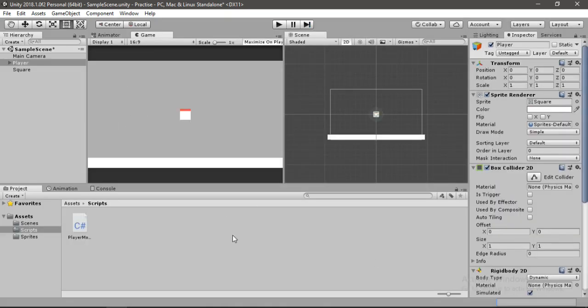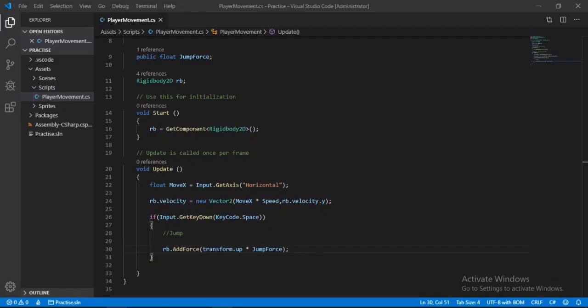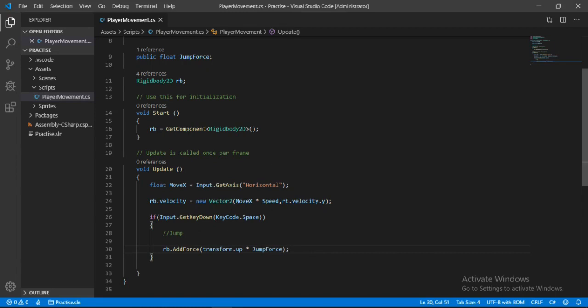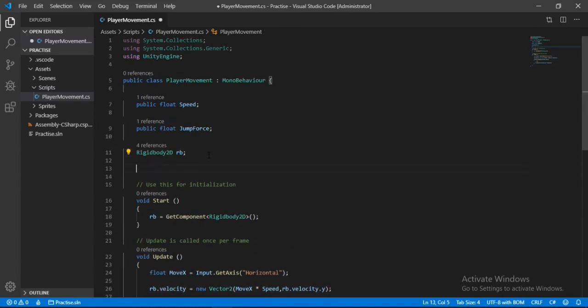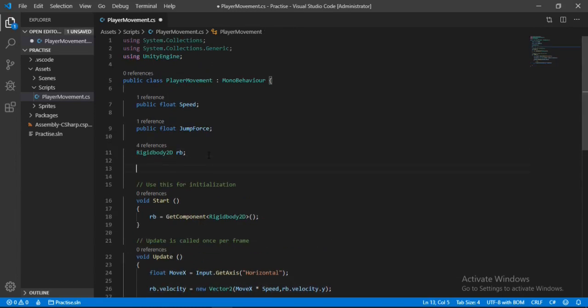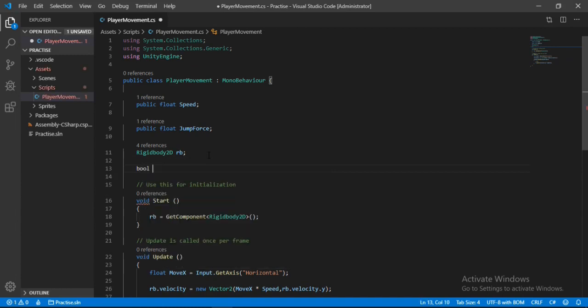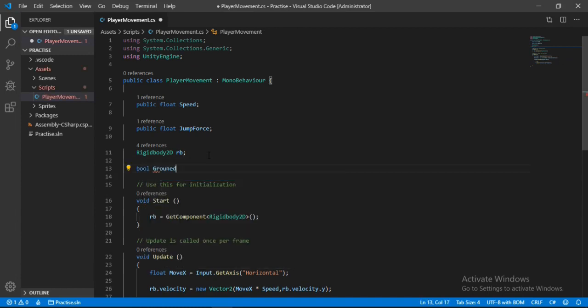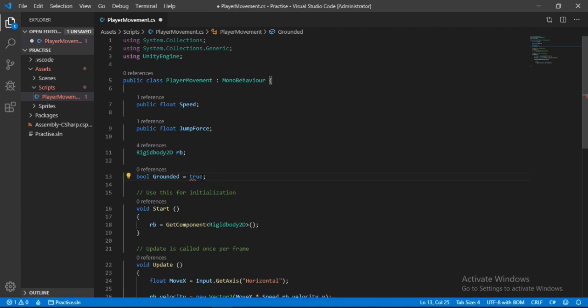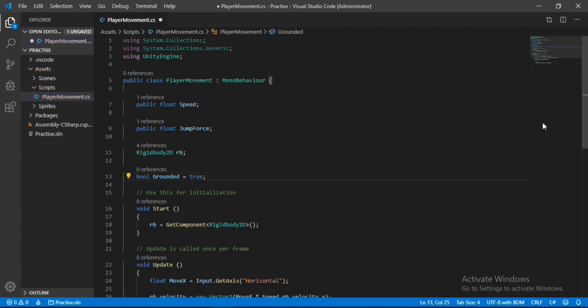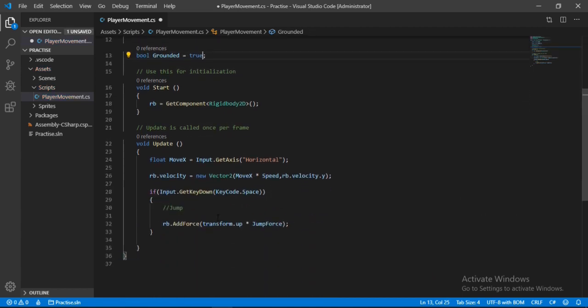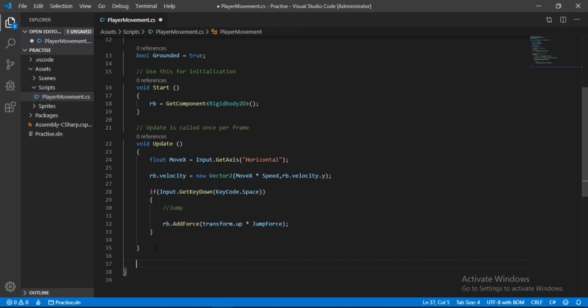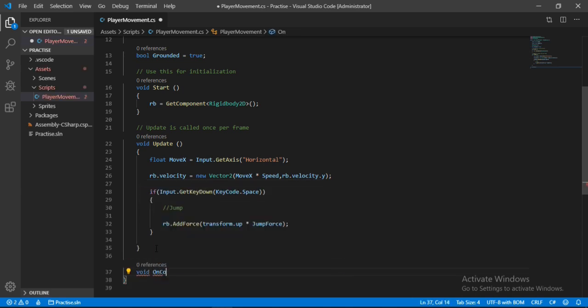So let's go back inside of the player movement script and here we will make a bool and let's call it grounded. And let's set it equal to true by default. Now let's scroll down and we will use the Unity default OnCollisionEnter2D method.